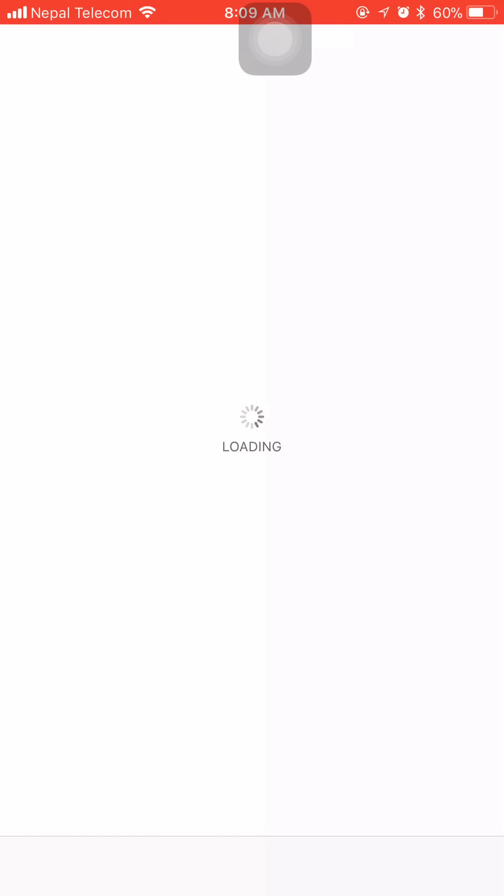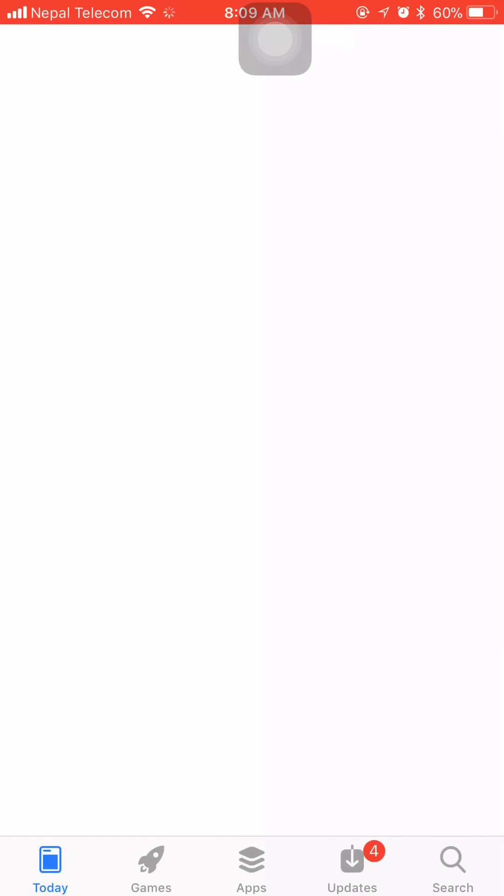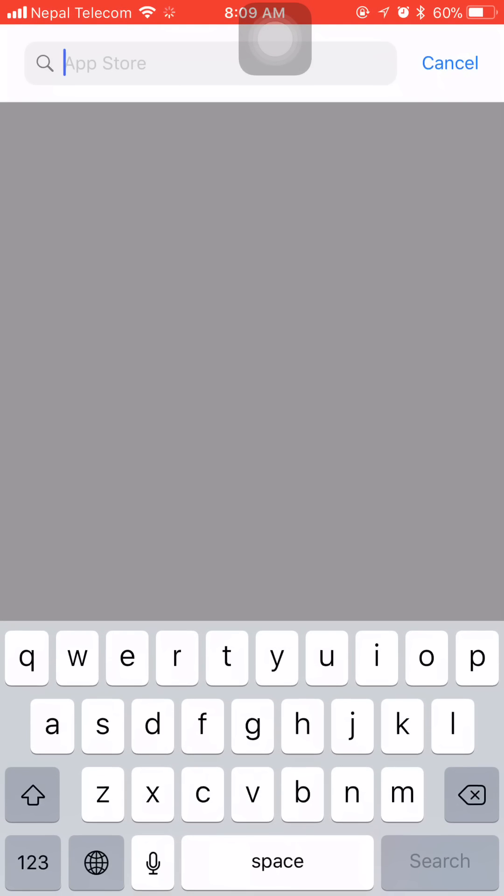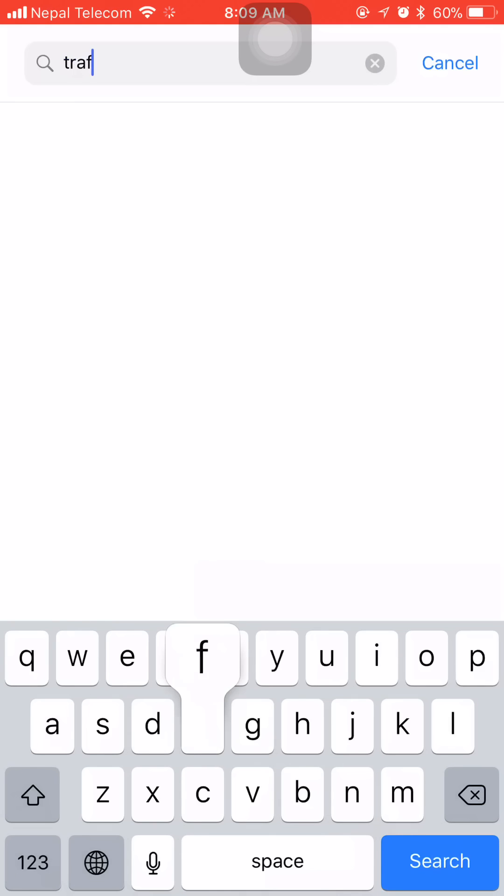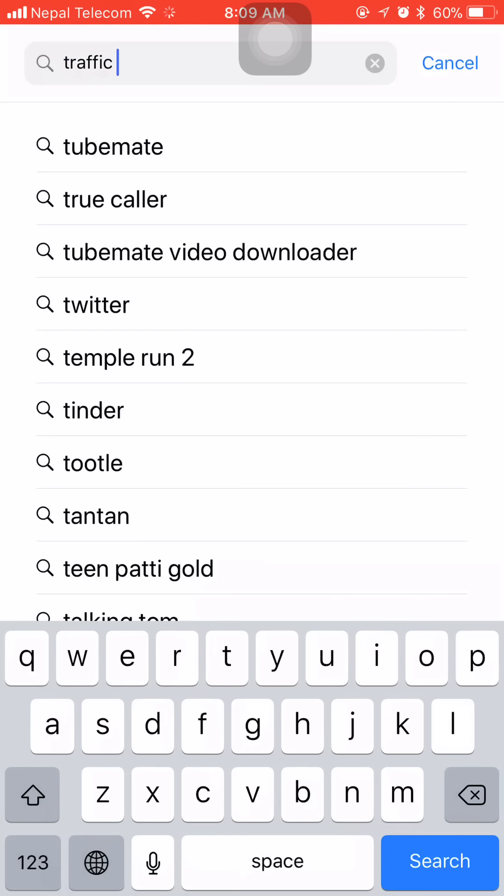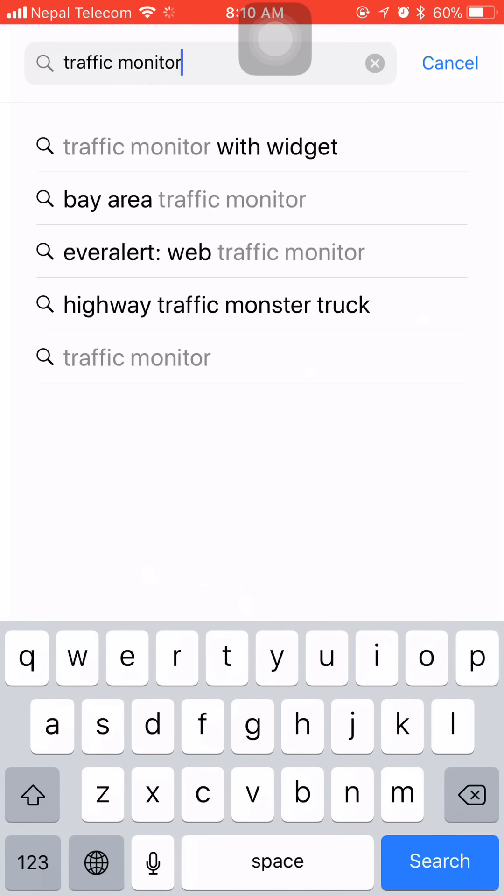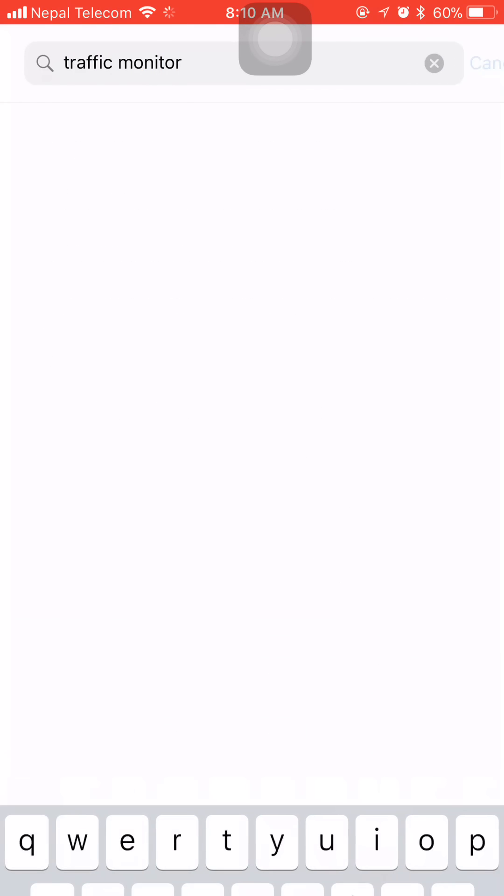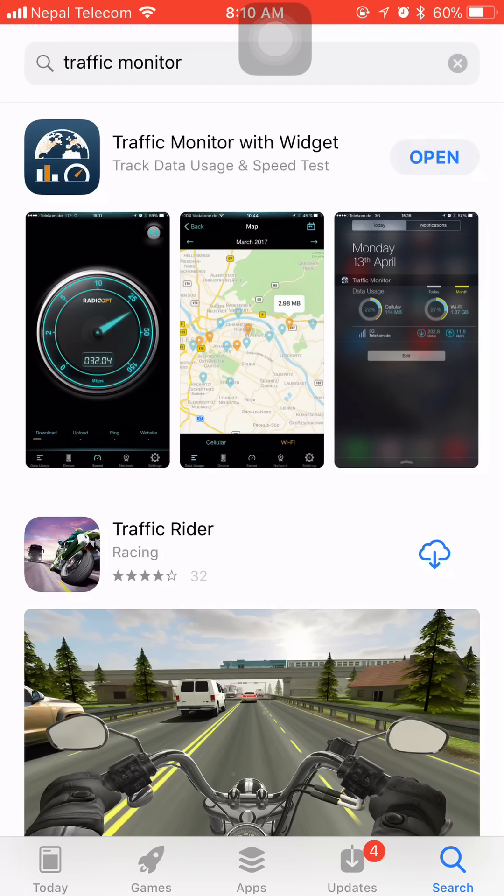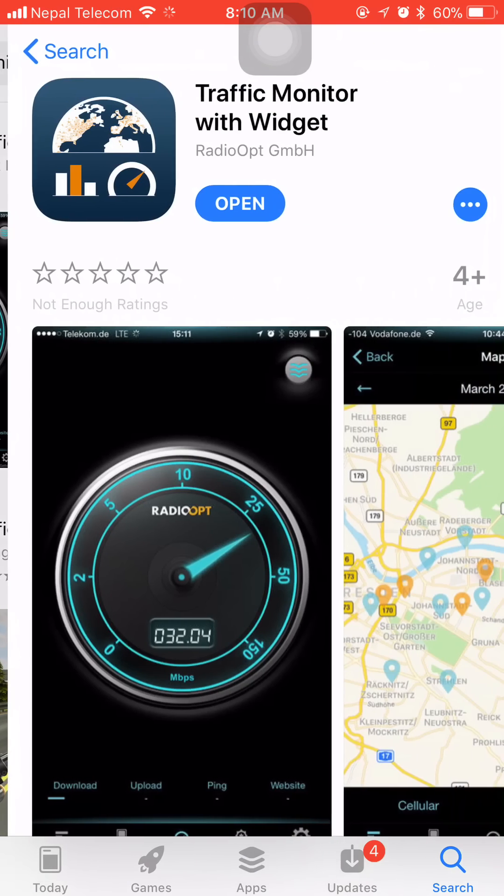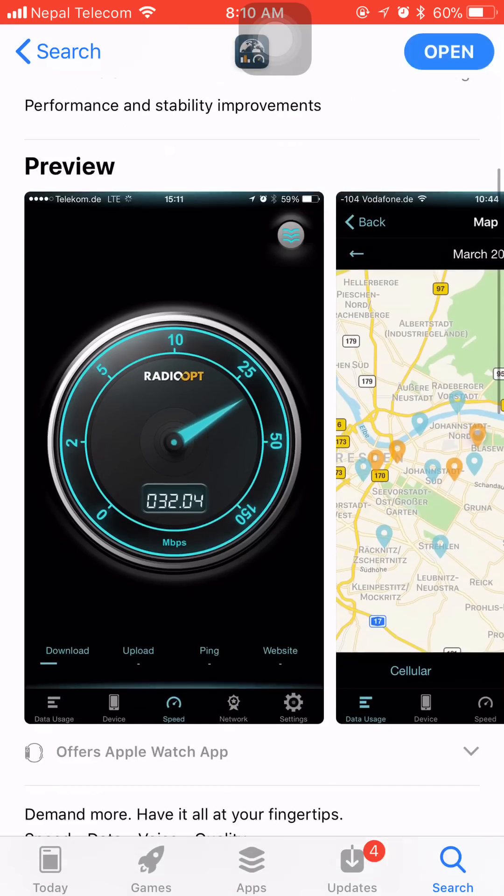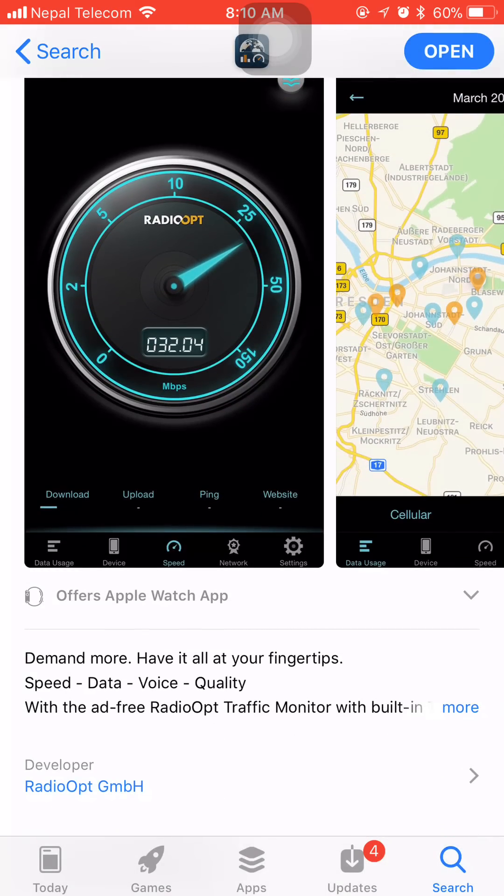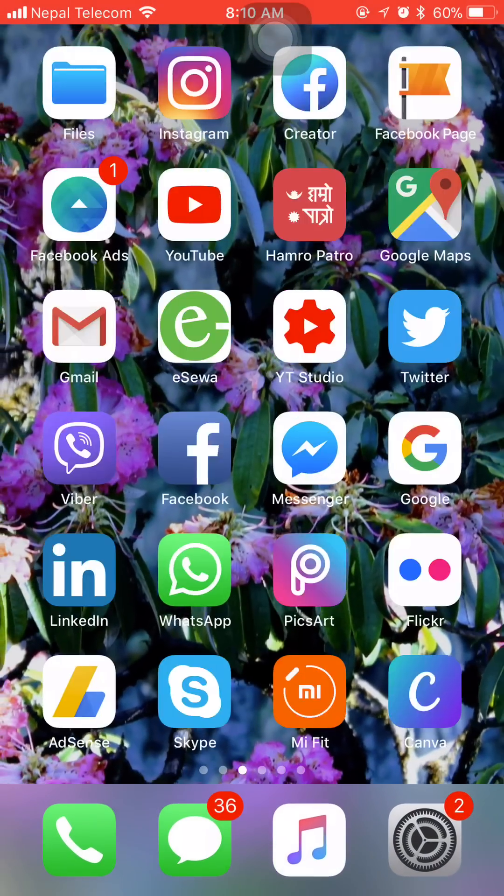For this what we need to do is go to the App Store and download an application called Traffic Monitor. I have been using this application for quite a while and I'm quite satisfied with it. So let's download it.